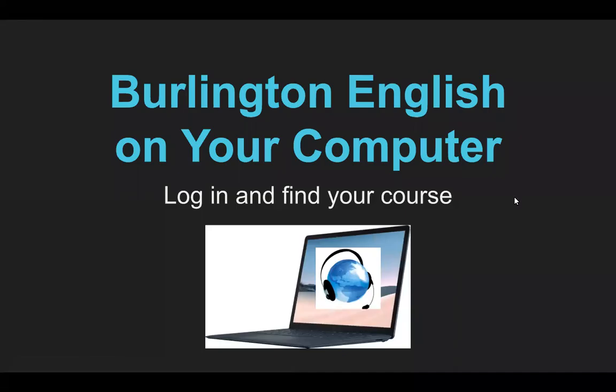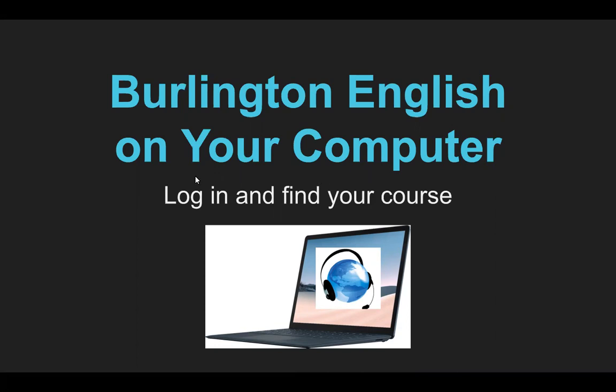Hi students. I'm going to show you how to use Burlington English on your computer. We're going to learn how to log in and find your course.